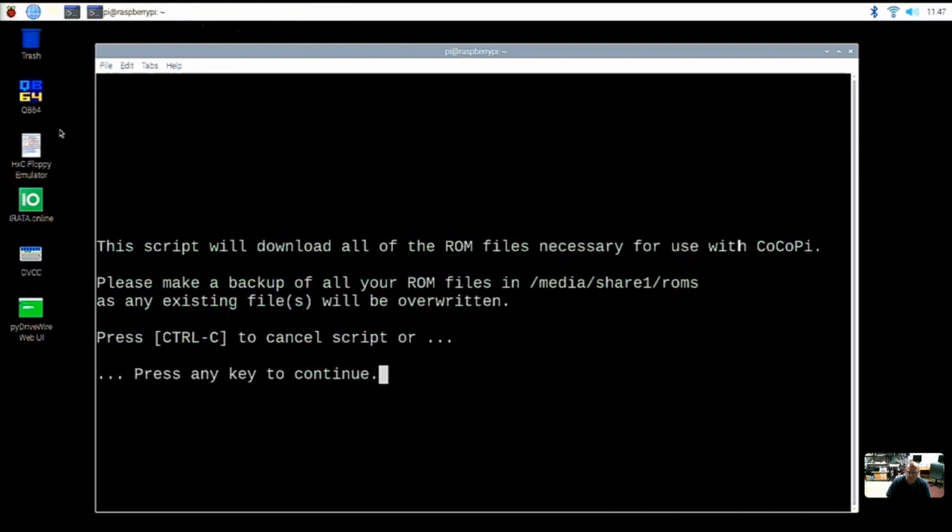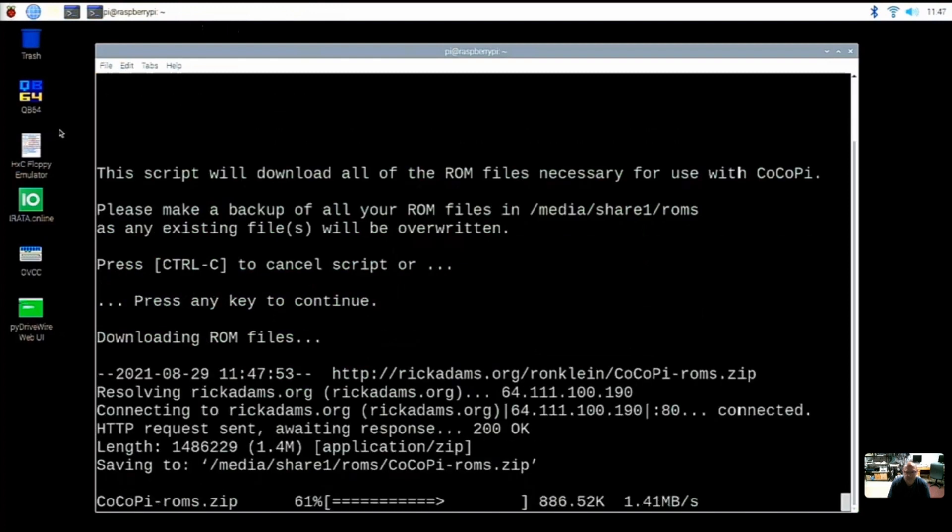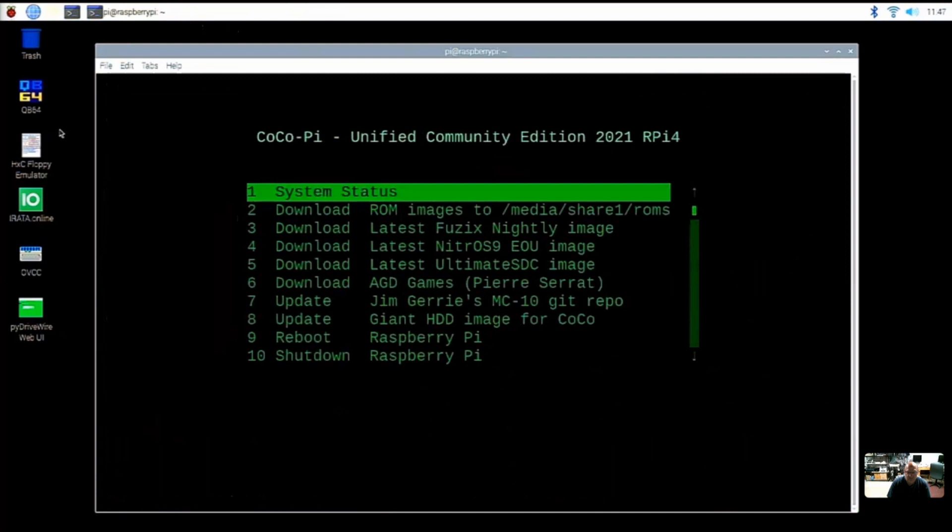It's going to tell us what it's going to do. It says press any key to continue. We are going to do that. It is downloading the ROMs and it says done. Press any key to continue. And now we are done here. We've downloaded the ROMs.